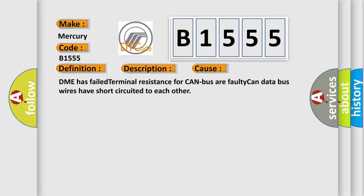This diagnostic error occurs most often in these cases: DME has failed terminal resistance for CAN bus or faulty CAN data bus wires have short circuited to each other.